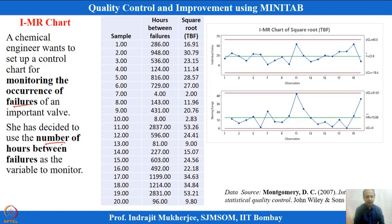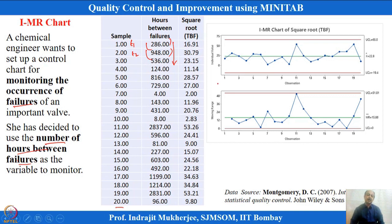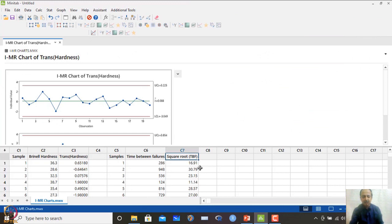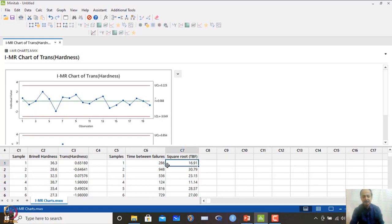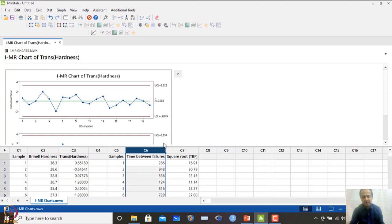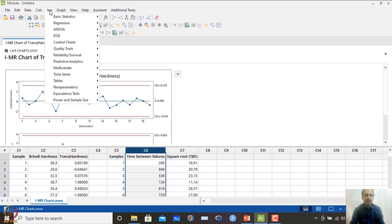Here, hours between failure are monitored — specifically the number of hours that pass before a failure occurs. There are 20 single observations, one at each time point t1 through t20. With the original data set, we can try the IMR chart, but the data was seen to be non-normal. One transformation tried was square root of the original values — for example, √286 ≈ 16.91 — but this was also not following a normal distribution.